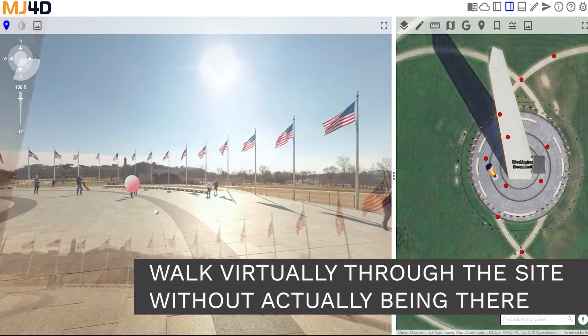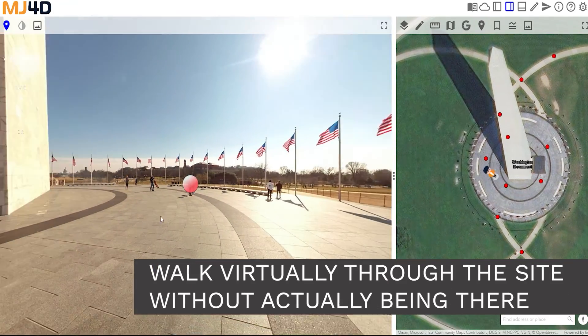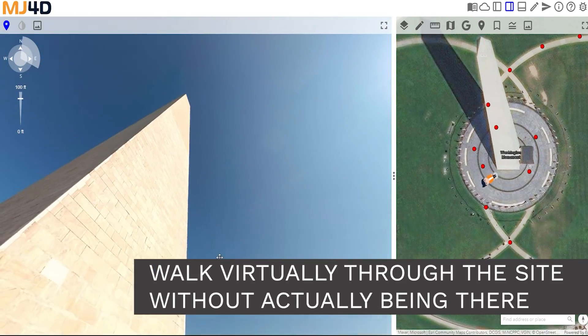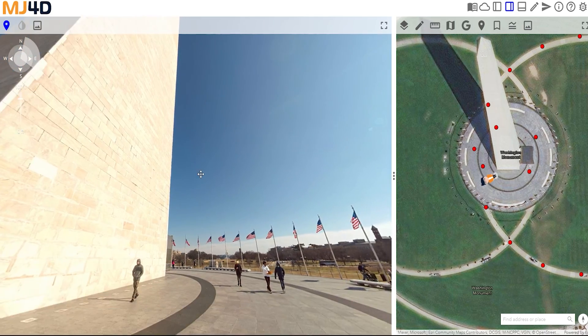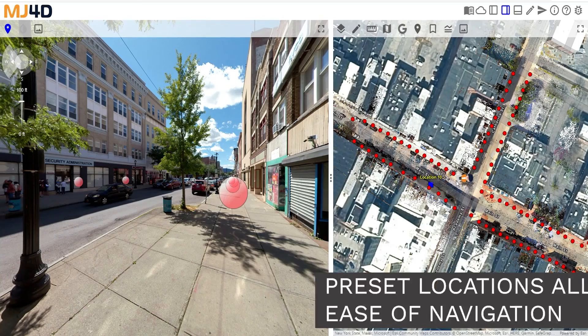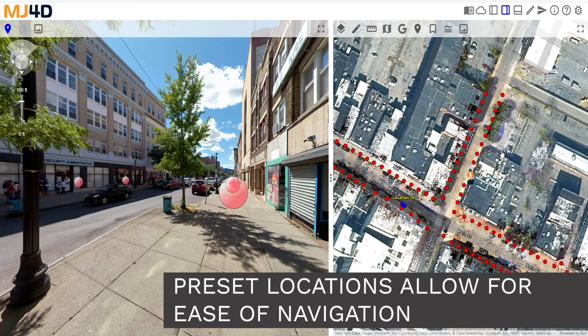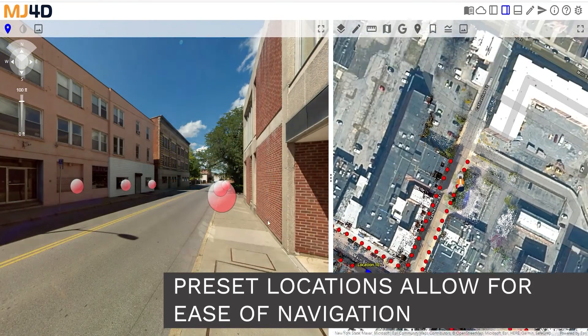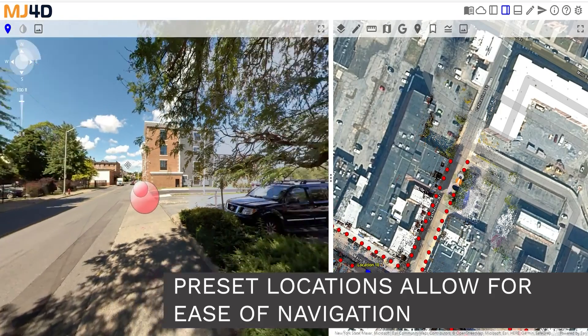Our software allows you to walk virtually through any site without actually being there. You can even preset locations, which allows for easy navigation.